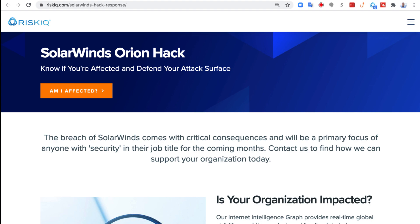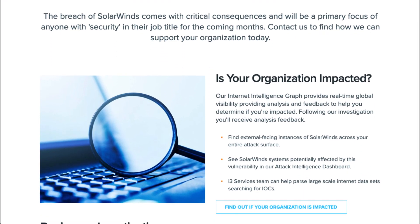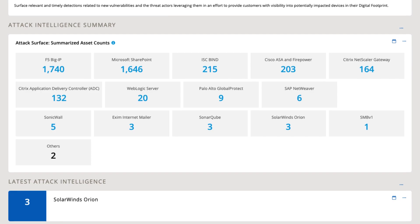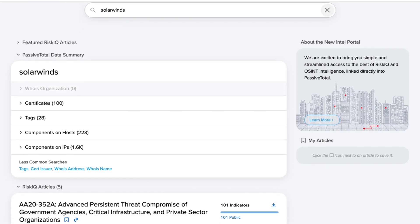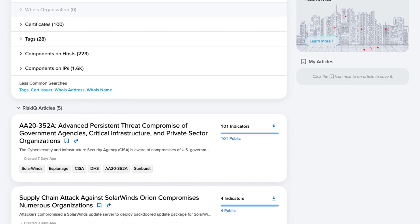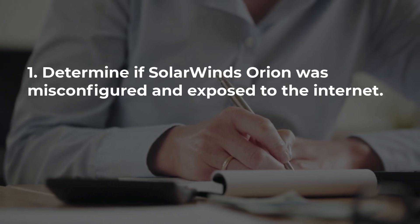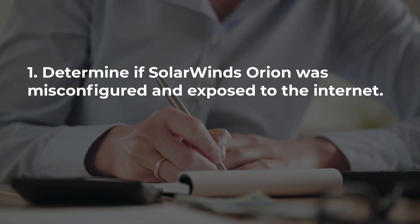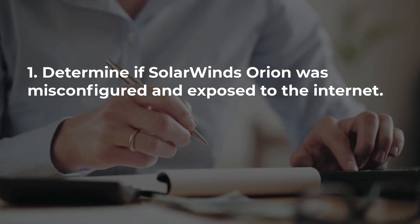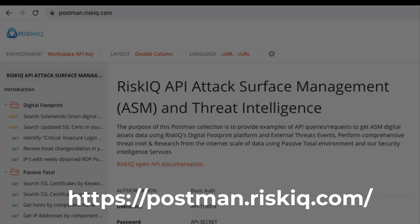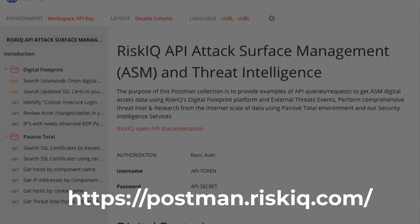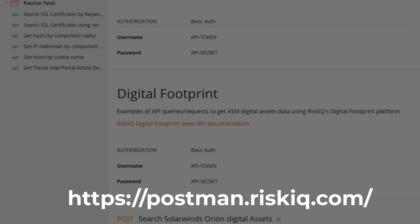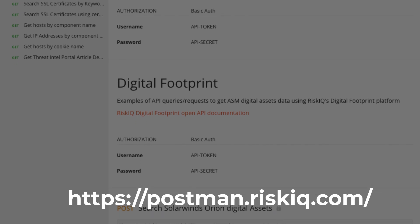Here at RiskIQ, we've put together a number of different tools and mechanisms through which you can derive that understanding. The understanding needs to come across a couple of different avenues. First, you need to understand whether your SolarWinds Orion instance was misconfigured and exposed to the internet. We've published a Postman library where you can query against digital footprint and understand that exposure in your attack surface.